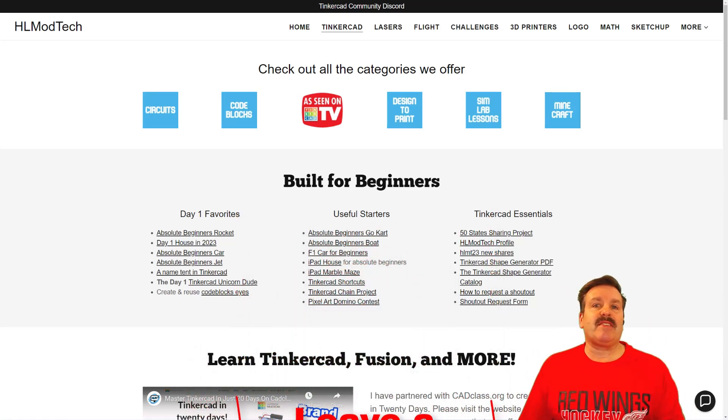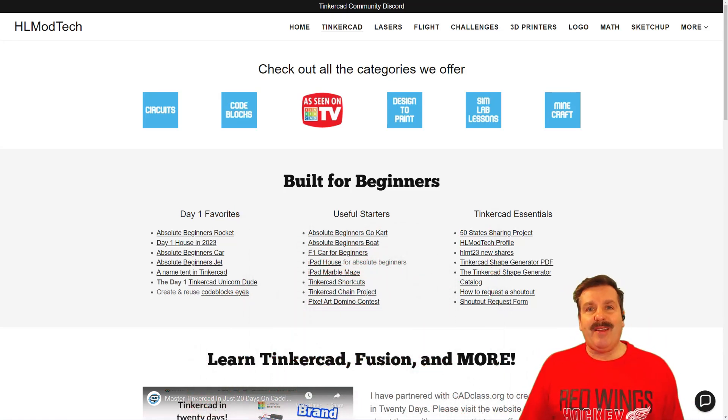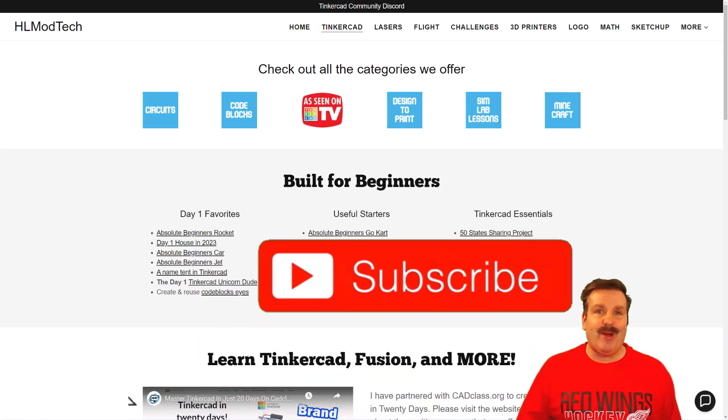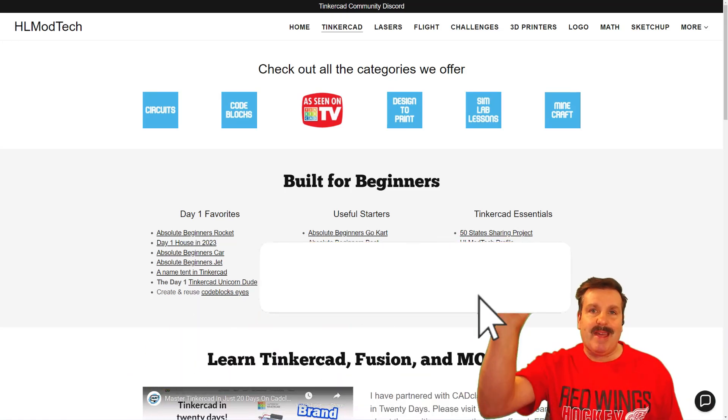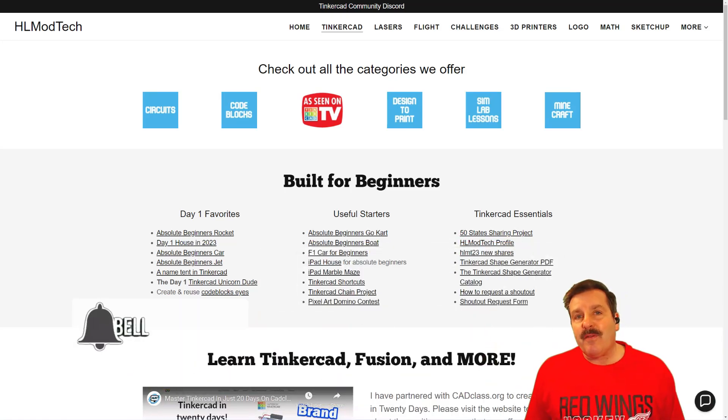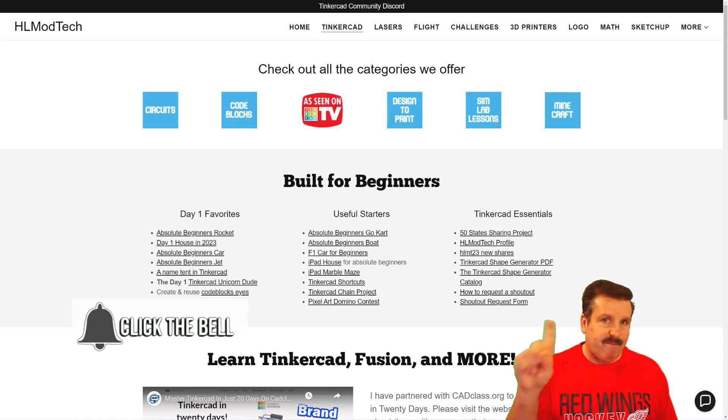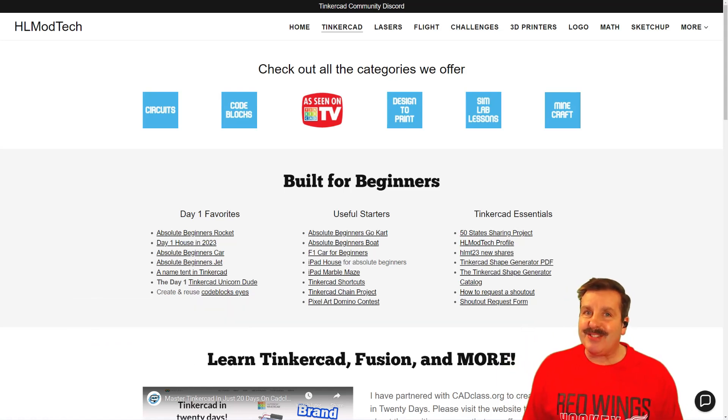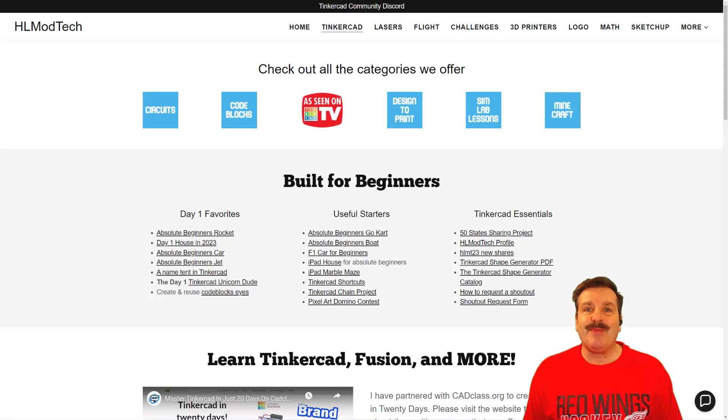Of course, friends, you absolutely make my day if you take time to leave a comment down below. And if you haven't subscribed yet, what are you waiting for? Smash that subscribe button. And last but not least, hit that notification bell if you want to be the first to know when this brand new video from me, HL Mod Tech. Thanks for watching, have a great day.